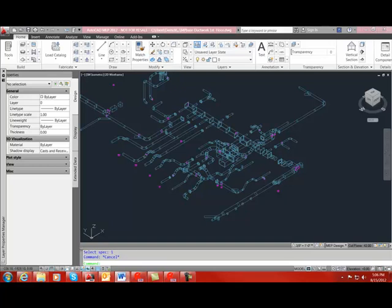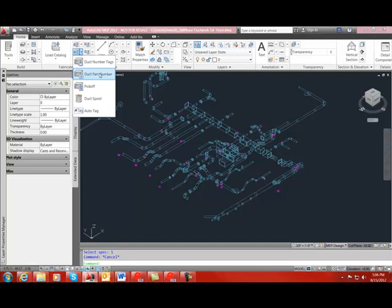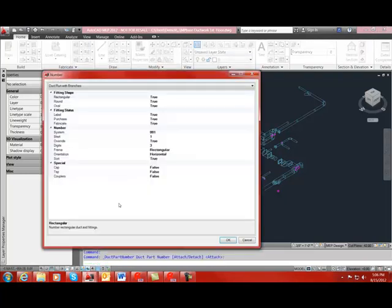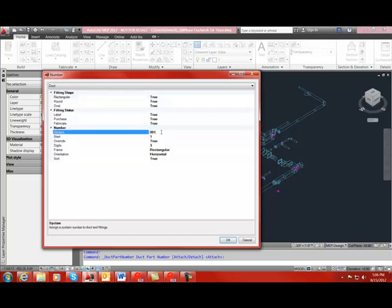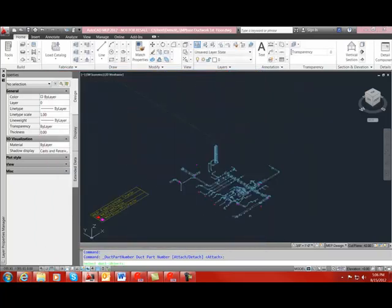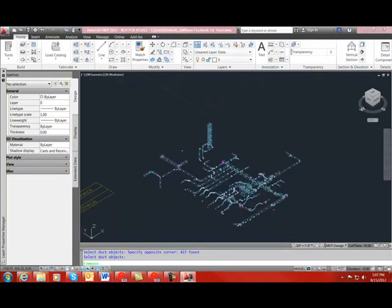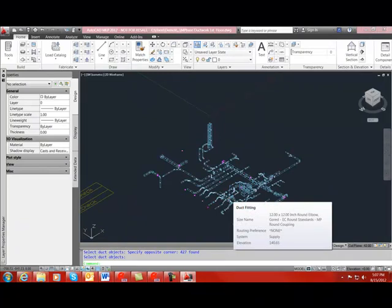Once you are satisfied with the systems, you will want to number the duct and duct fittings. To do that, we are going to go to the middle duct drop-down and select Duct Part Number. Click Enter to attach. There are a lot of options available for numbering the duct, but for this video, we will just make sure that the duct selection method has been chosen, and we will enter a system name for the system that we are numbering. We are going to select Duct from the drop-down, then switch the system name over to Supply. Click OK, select all of our ductwork, and click Enter. Now we are going to review our duct numbers to make sure that the duct is numbered as we would expect.